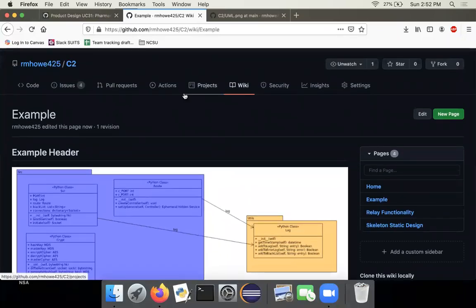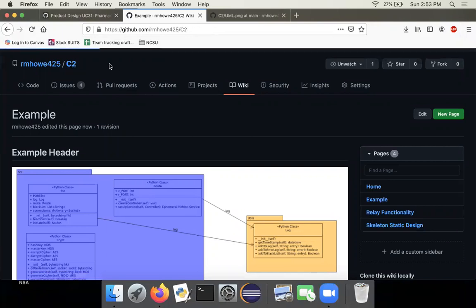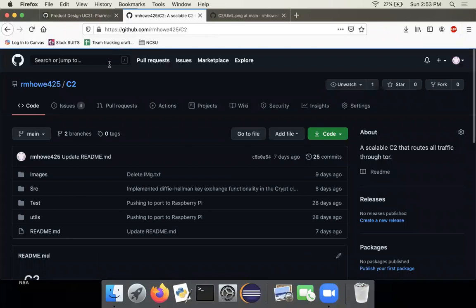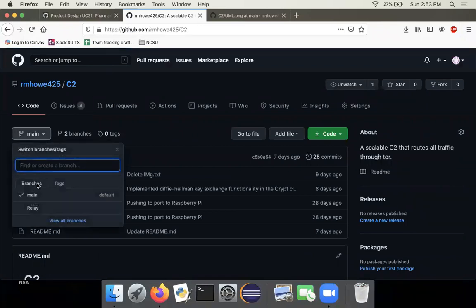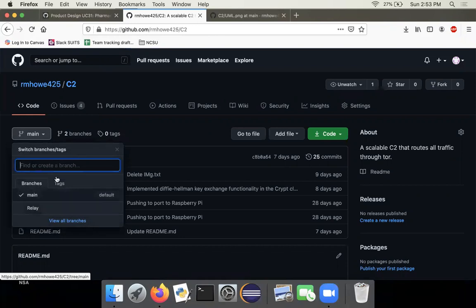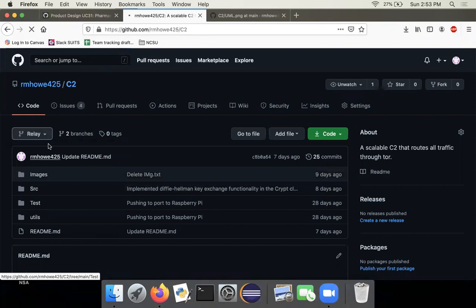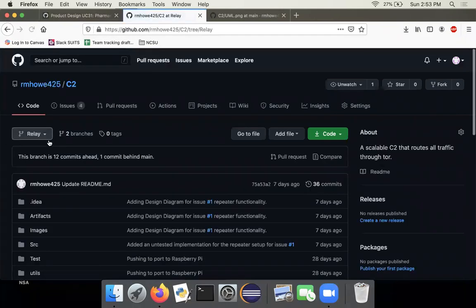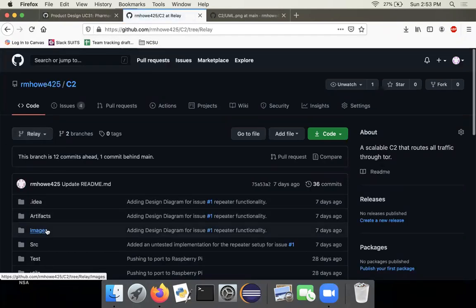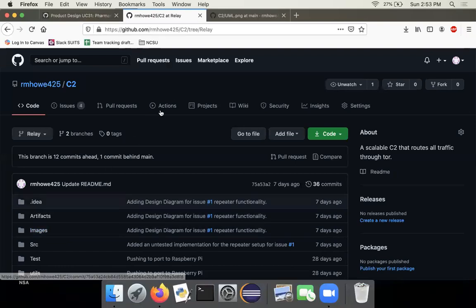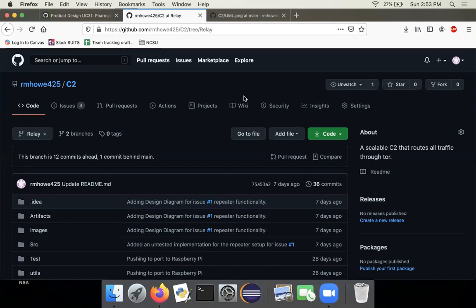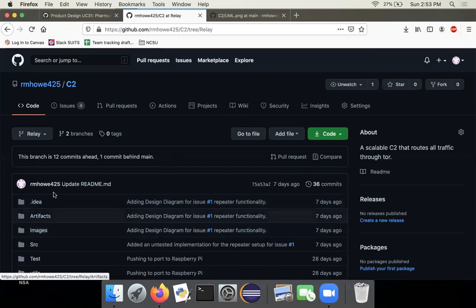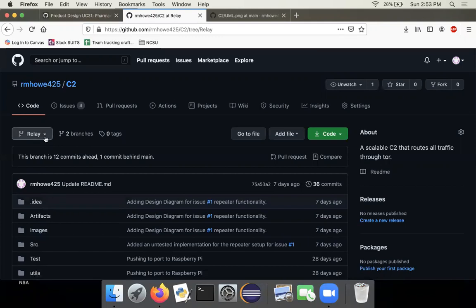Something to take notice of, going back to GitHub's branching feature. Remember that in GitHub you can have various branches you can work on and they're all independent of one another. If I'm working in, say, the relay branch, and I add a picture in the images folder under the relay branch, if I want to add that picture in the GitHub Wiki, I have to make sure that I go to the correct branch where the picture resides.